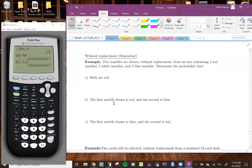Now we're going to do a problem without replacement. Without replacement means the events are dependent from each other — once you make a selection, you remove that object from the pool, so you can't reselect it again. The problem says: two marbles are drawn without replacement from an urn containing four red marbles, five white marbles, and two blue marbles.